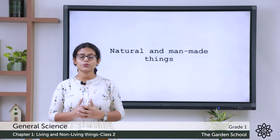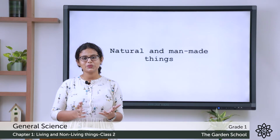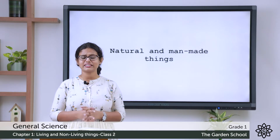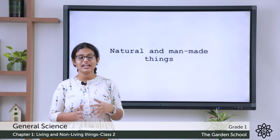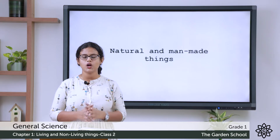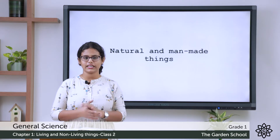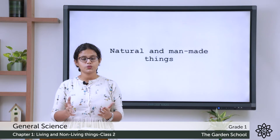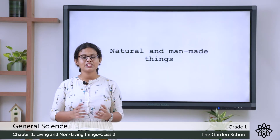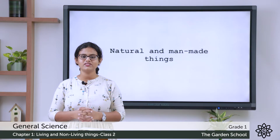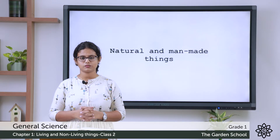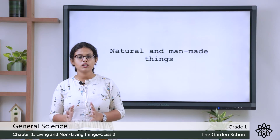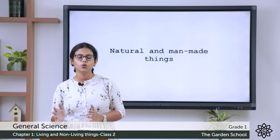Nature provided us with everything including living and non-living things. Things which need air, water and food to live are called living things. Things which do not need air, water and food to live are called non-living things. Living things have life. Non-living things have no life.